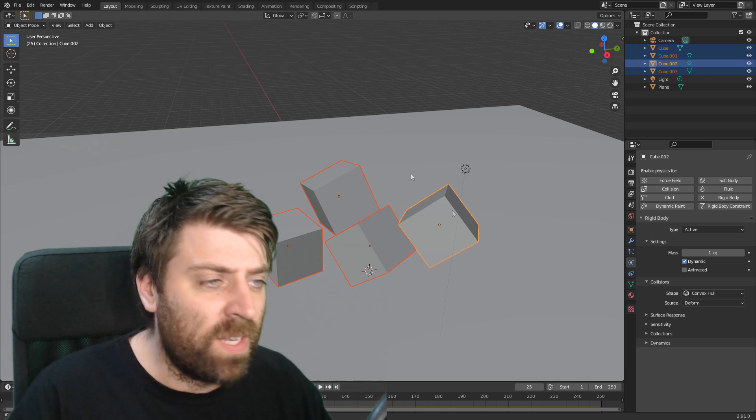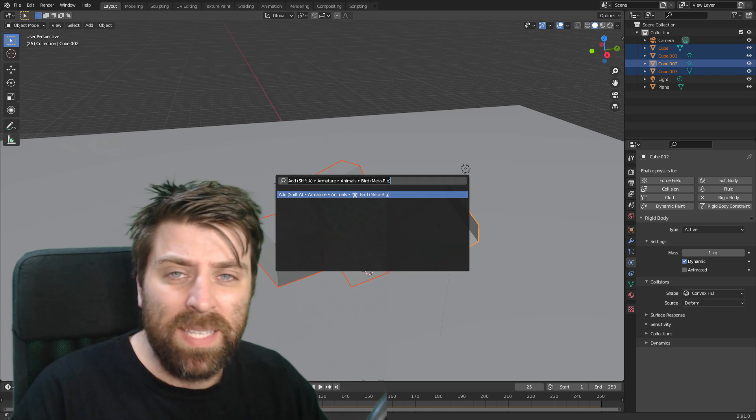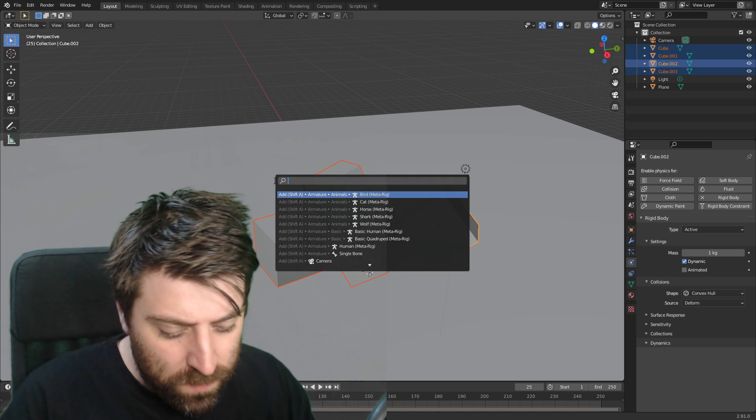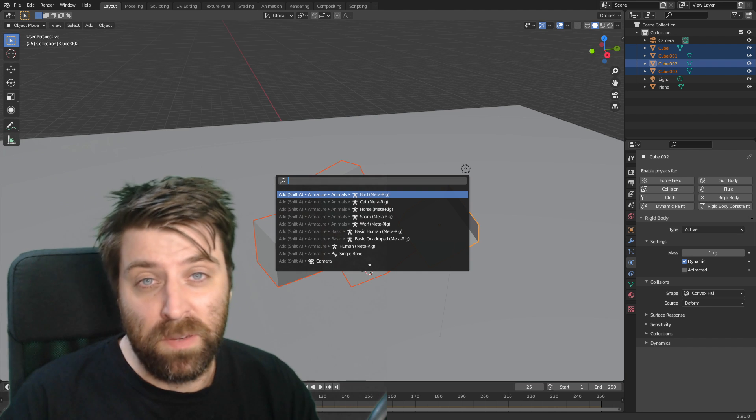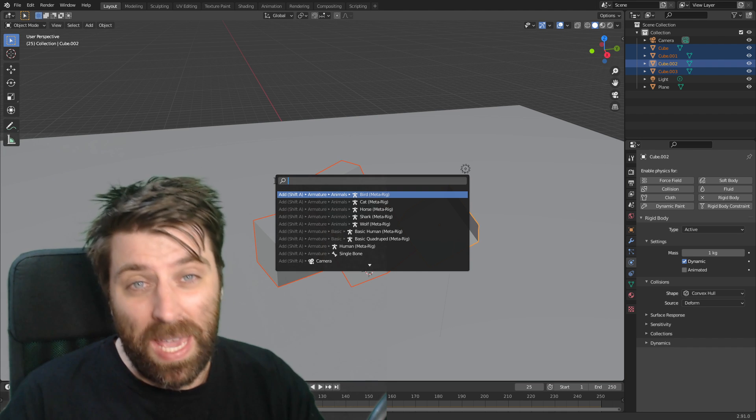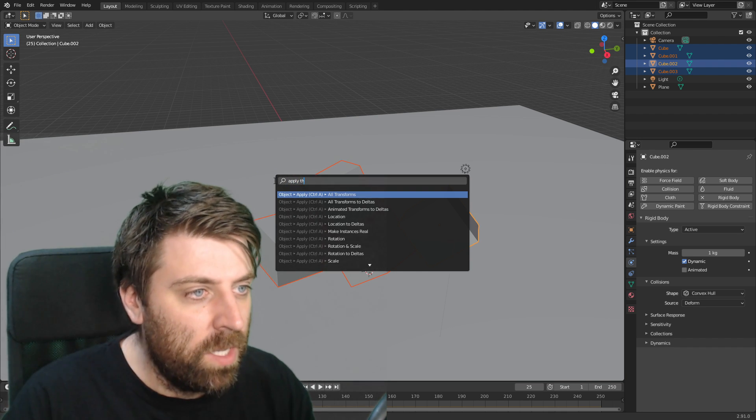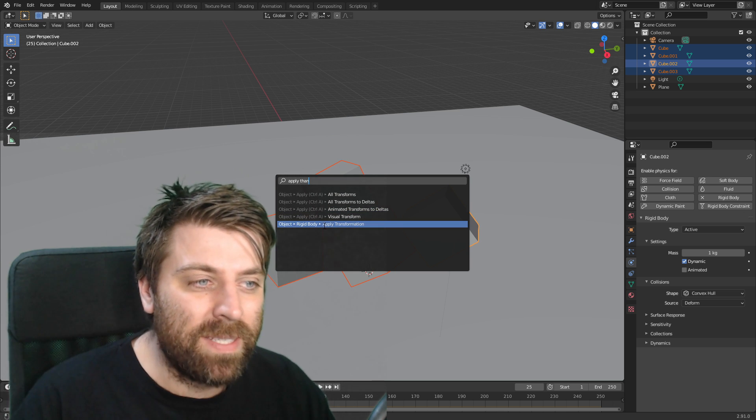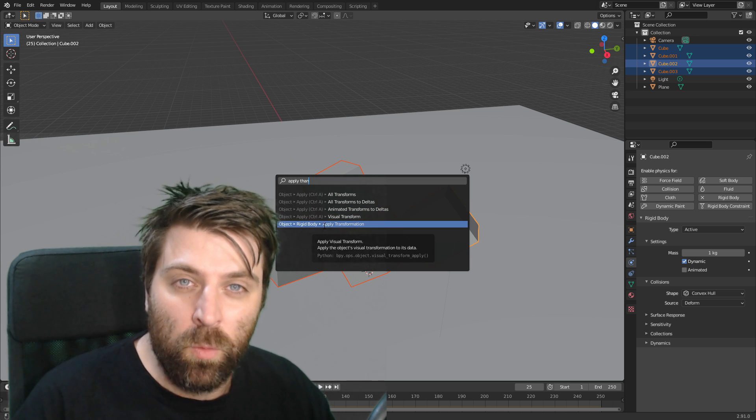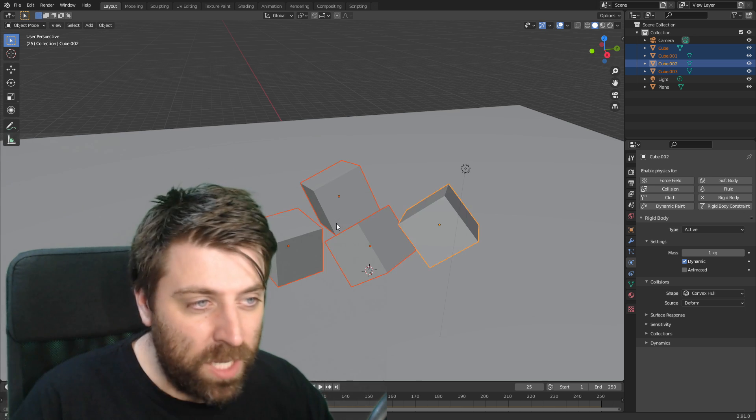Let's shift left click and select everything. I'm going to press space to search, or F3, or if you're on a laptop, FN F3. I'm going to apply transformation, but we need to select object, rigid body, apply transformation.